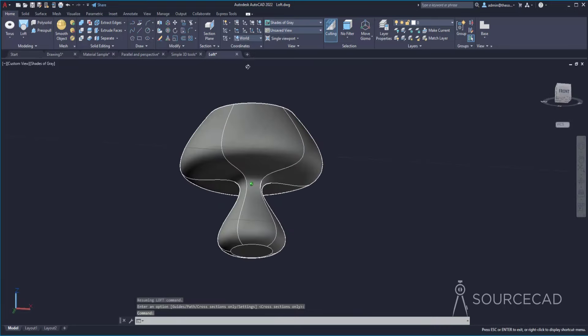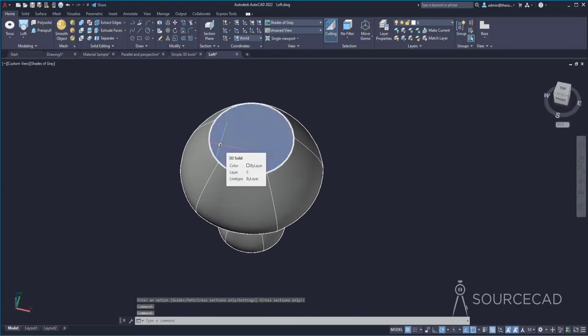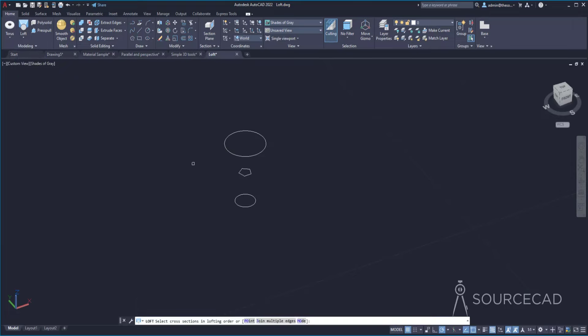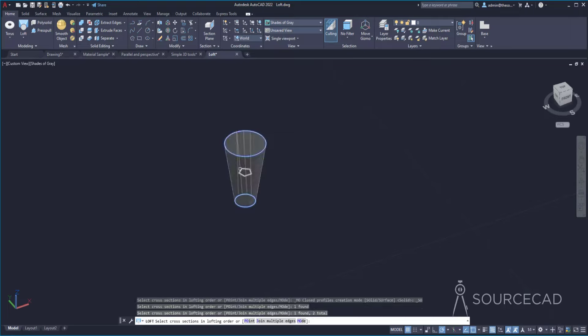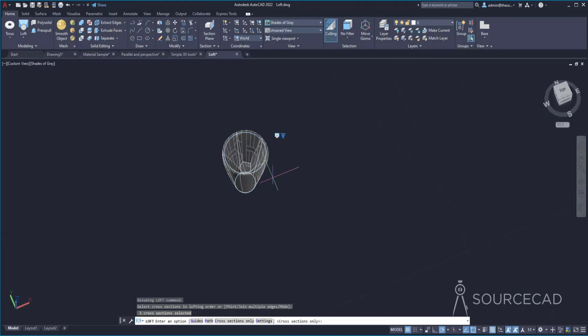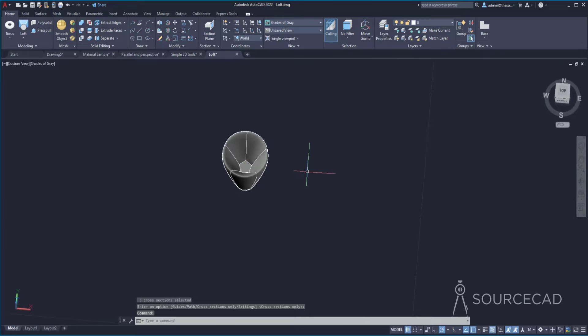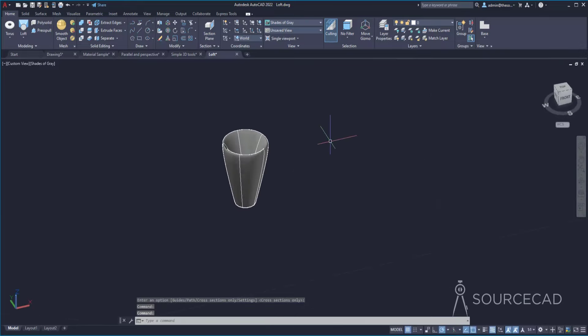One important note about Loft: make sure you select your sketches in the proper order. For example, if I select this circle, then this circle, then this polygon, the shape will be different than selecting them in another order — the loft just follows your selection sequence. Depending on the lofting order, the shape will differ. That was part one. In the next part, we will discuss the advanced 3D modeling tools. I'll see you in the next part.